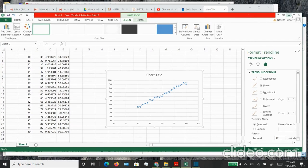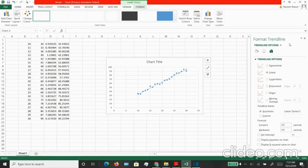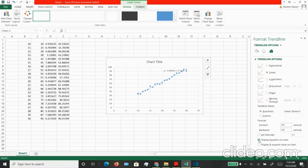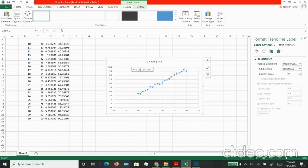I want to see the equation of the line that I am plotting, so let me choose the display equation on chart. Once you do that, you will see the equation will appear on the chart. This is your Y equal to MX plus B equation that you are plotting.